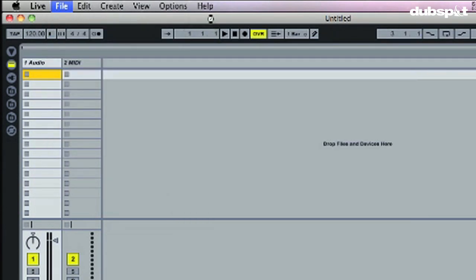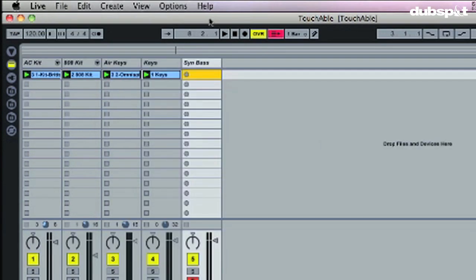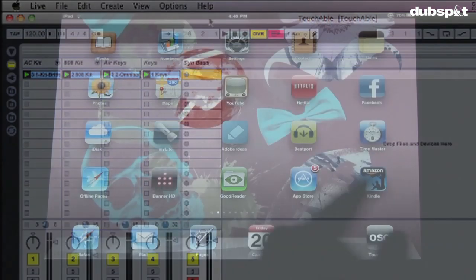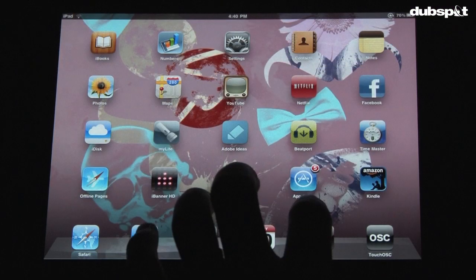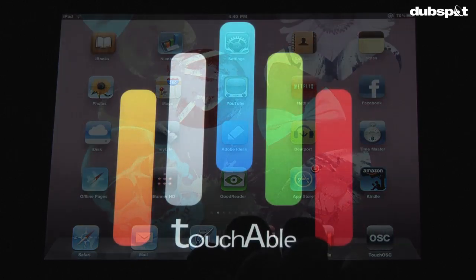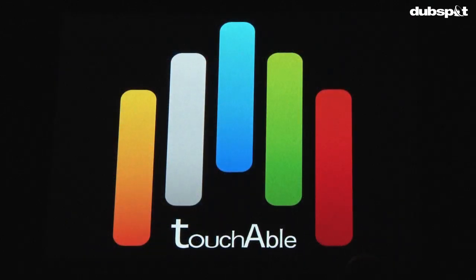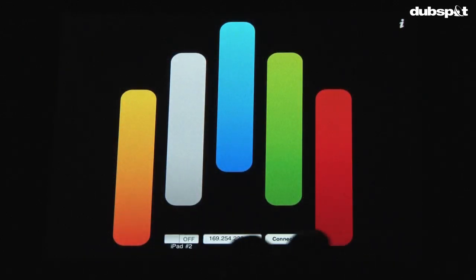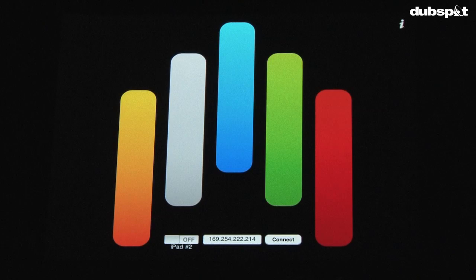So now after I've got everything open, I'm going to open up my Touchable set that I created. Now this is just a set for this demo - you can open up any set that you want. And once that's open I'm going to open up the Touchable app on my iPad. Pretty fun stuff.